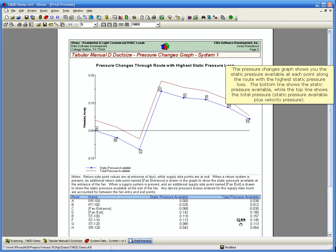The Pressure Changes graph shows you the static pressure available at each point along the route with the highest static pressure loss. The bottom line shows the static pressure available, while the top line shows the total pressure. Static pressure available plus velocity pressure.